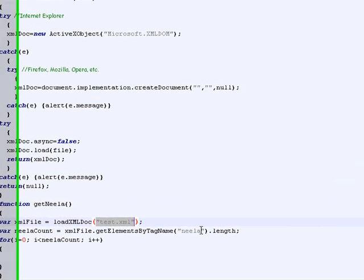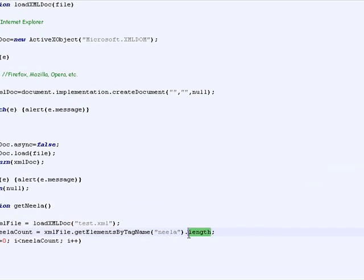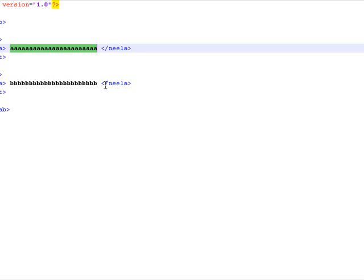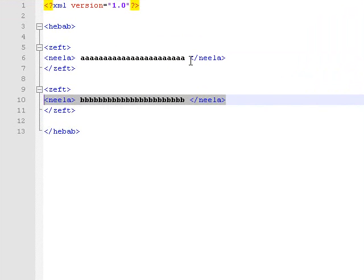And then I'll get the length of how many nila elements are there in the XML document. In this case they are two.